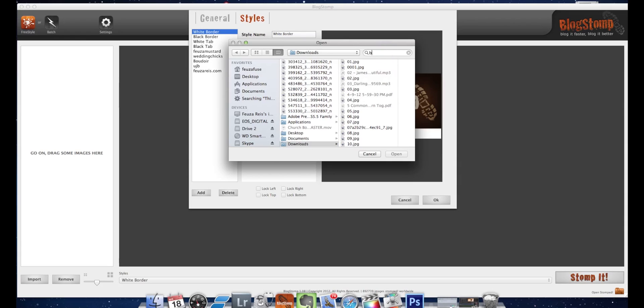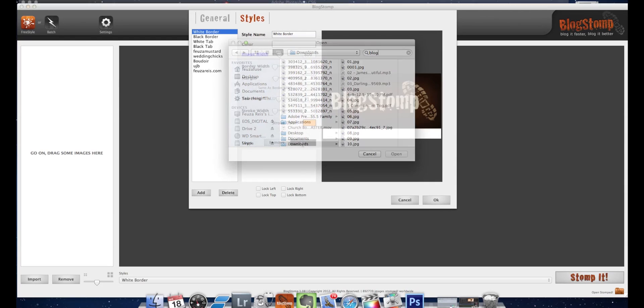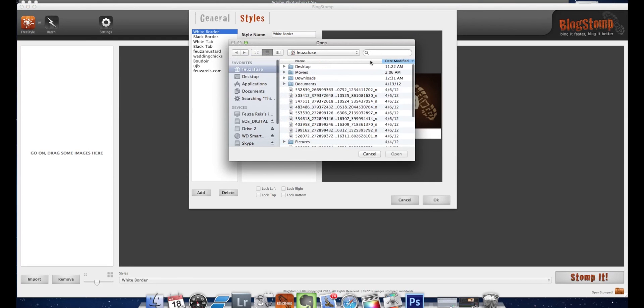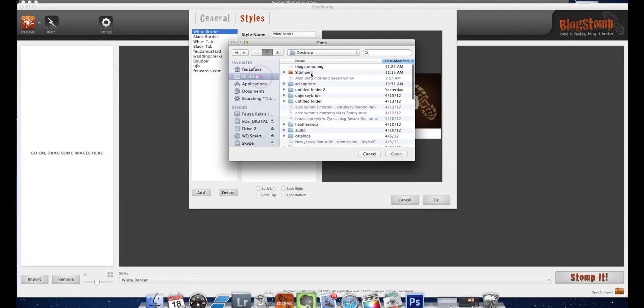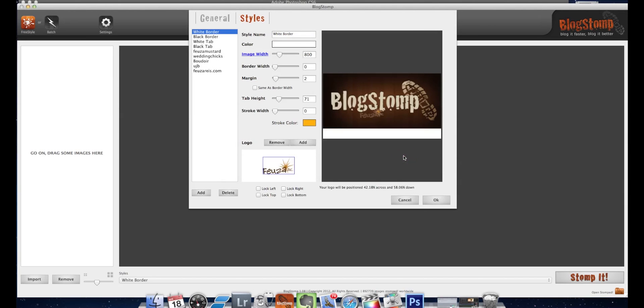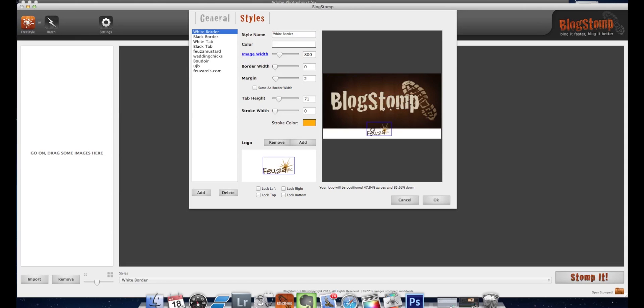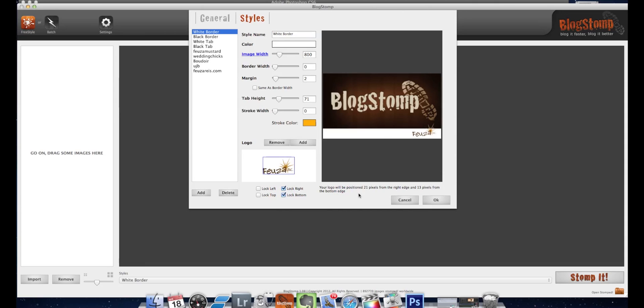I have a logo here called BlogStomp that I saved on my desktop called BlogStomp PNG. I'm going to click on it and click open and there it is. Now I have to decide where I'm going to want my logo. If you hover over it, it automatically imports it kind of to the middle. If you hover over it it will show this line which will allow you to move it around. I can have it in the middle or on the right side. Let's say I always want it on the right side, so what I would do is lock right and lock bottom.